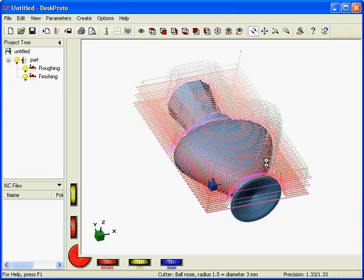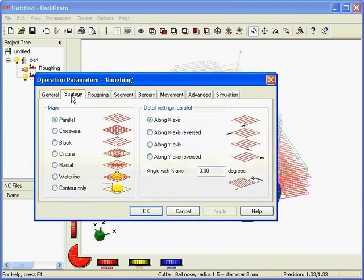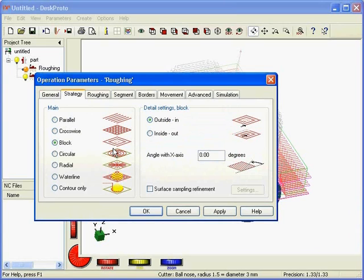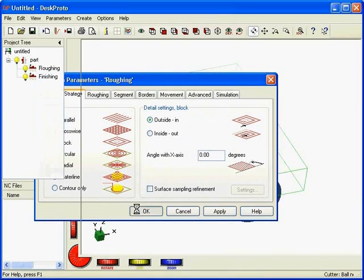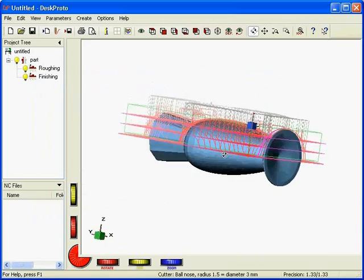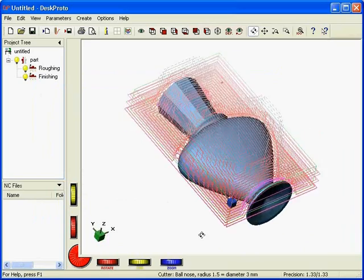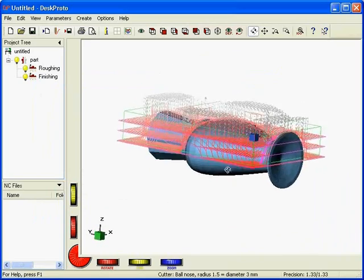So for roughing, in many cases I select a different strategy, back to the roughing parameters, strategy, and I select block. So I come from the outside, move in. And the second advantage is that the chips that are produced can easily fall off the material. So less positioning moves here.